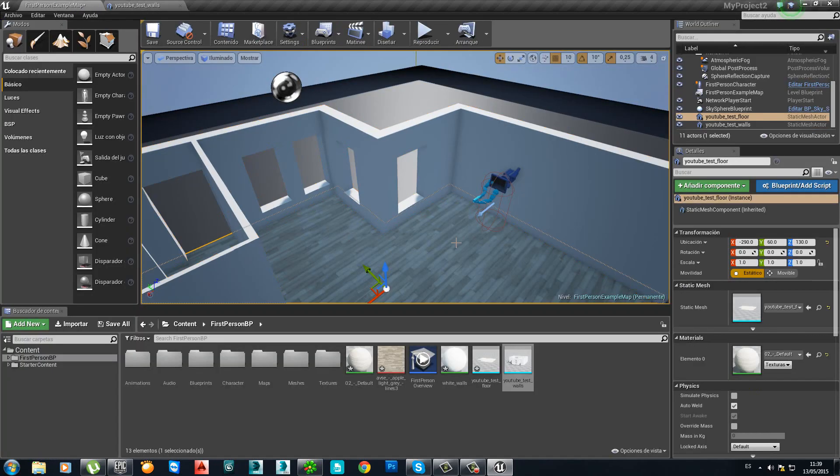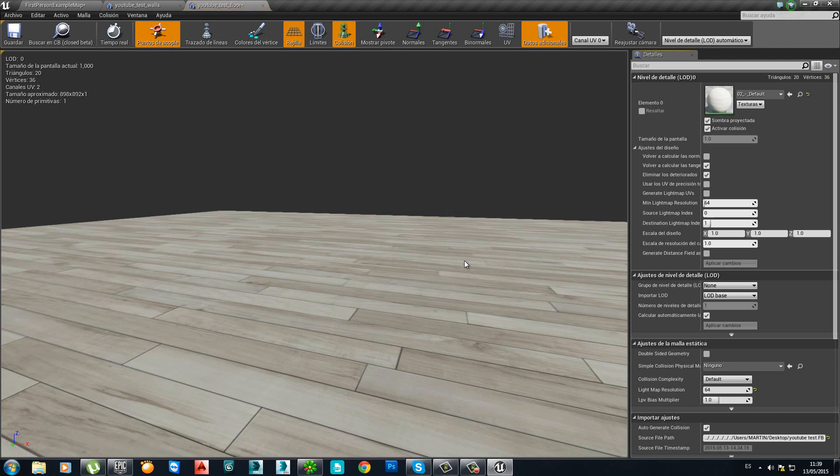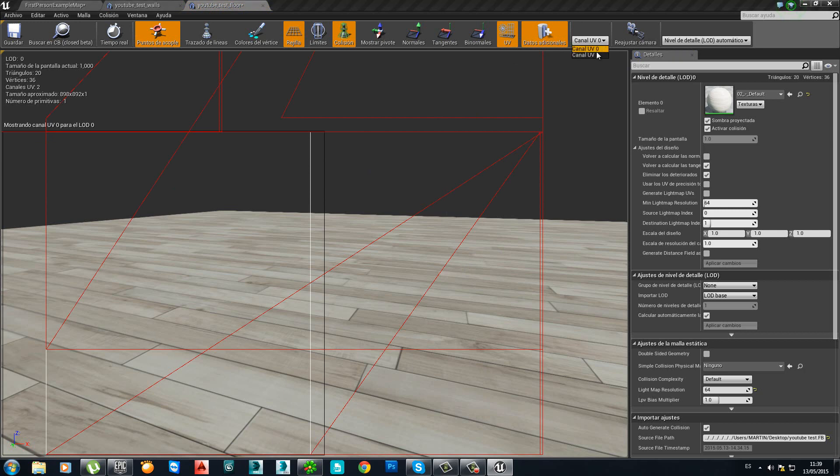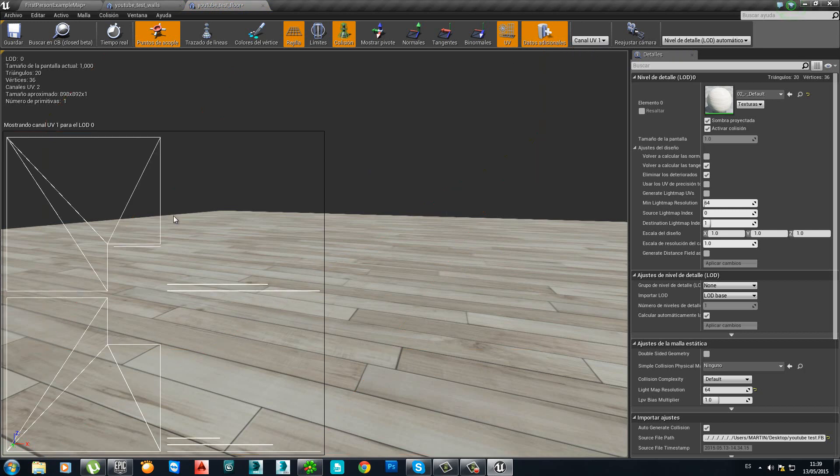Let's do the same for the floor. Double click. Let's see the UV. Once again, the UV 0 is the one for the texture. So, we don't need that one. We need the UV 1, which is the floor we got in 3DS Max. See how lovely it looks perfectly and it matches the thing we got in 3DS Max.